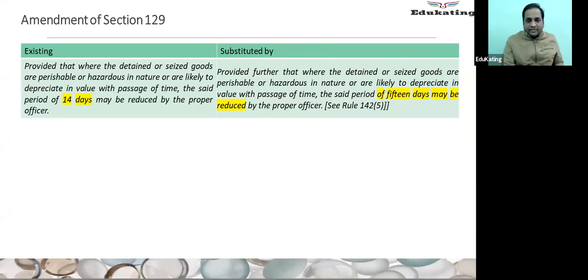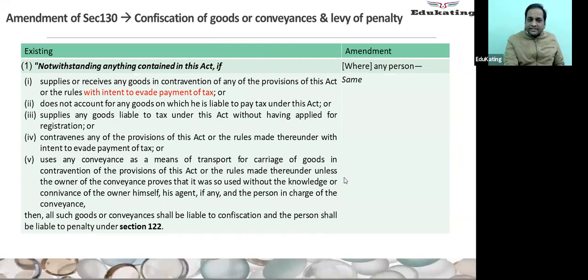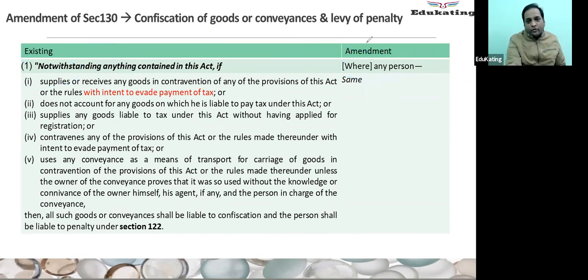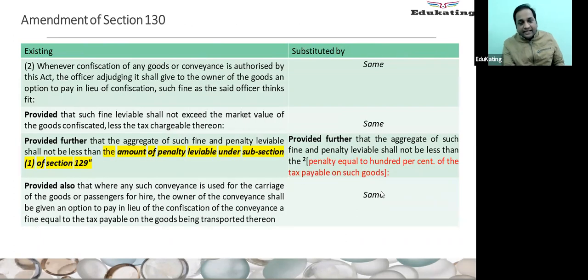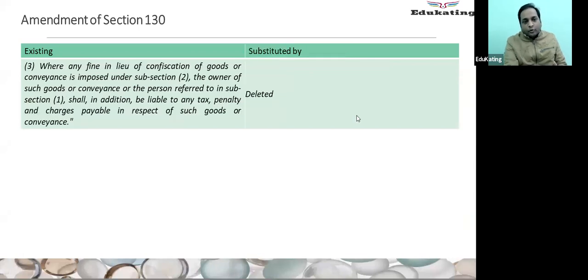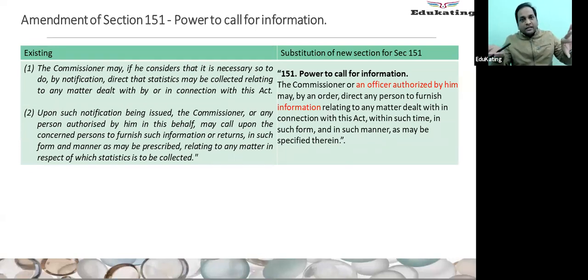The 14 days has been replaced with 15 days. Section 130 — three major changes: first, the 'notwithstanding' overriding provision has been removed. Second, instead of being linked with Section 129(1), they are now dealing with it independently — only penalty equal to 100%. Third, the provision talking about fine in lieu of confiscation has been deleted. Now both provisions — 129 and 130 — are dealing separately.